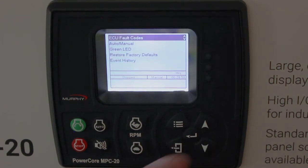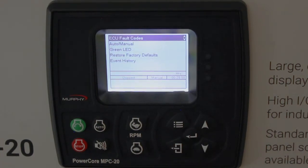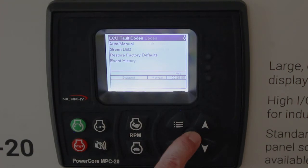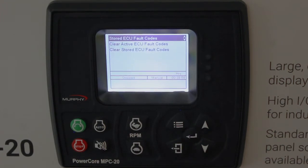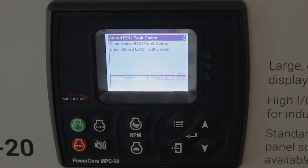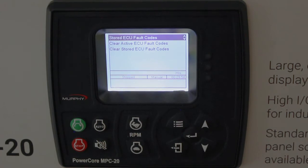Service reminders, ECU faults — if the ECU supports this feature, you can clear active faults and clear stored ECU faults if the ECU accepts the command.